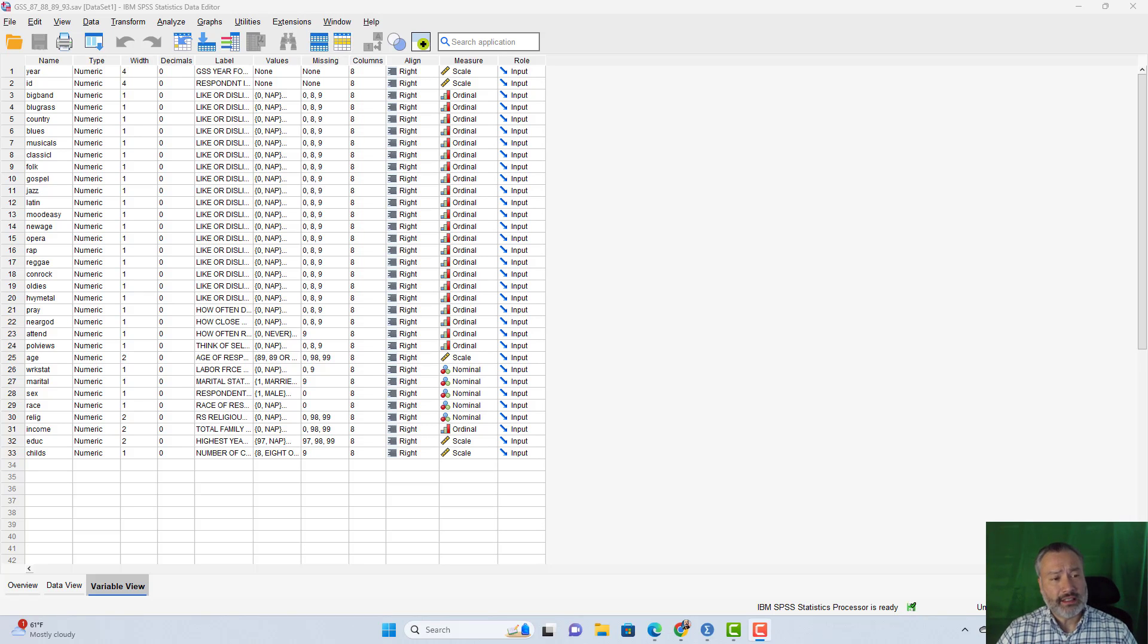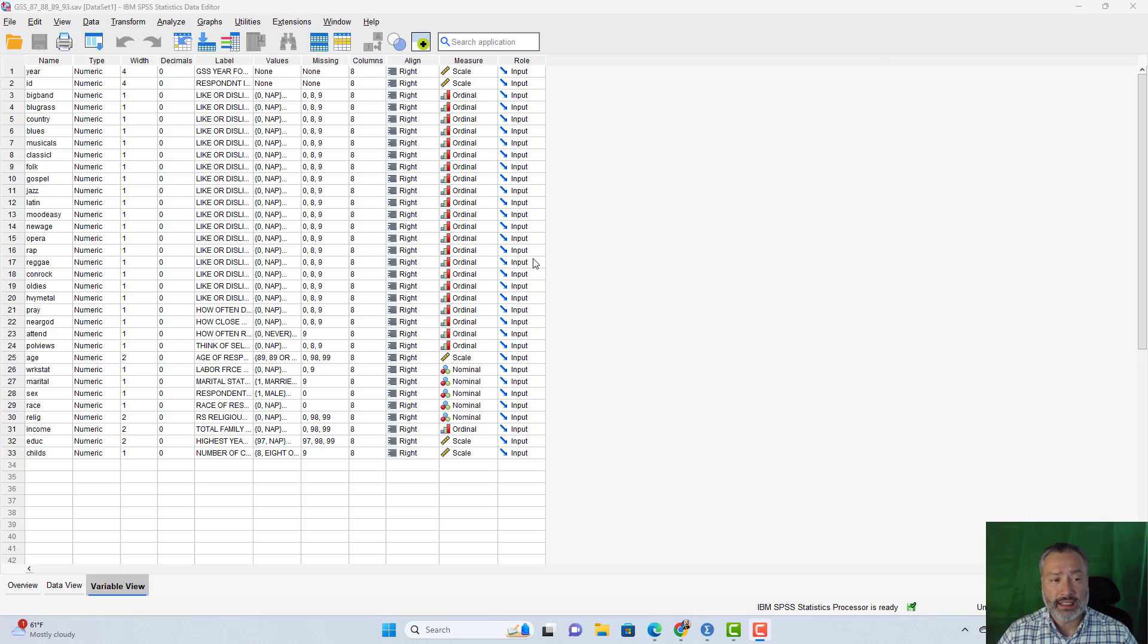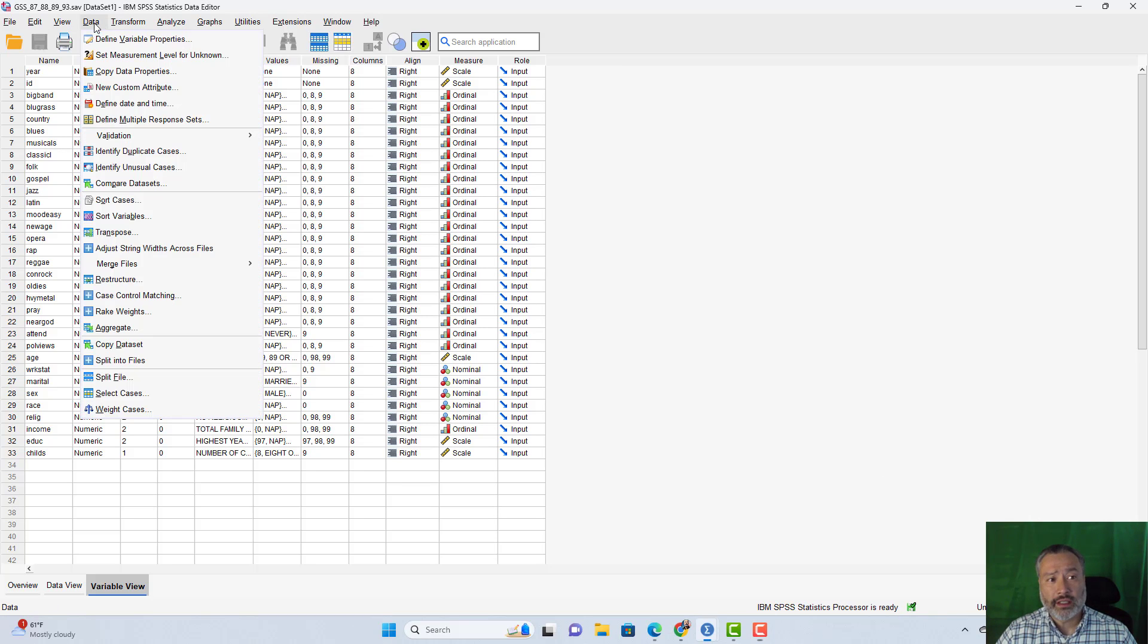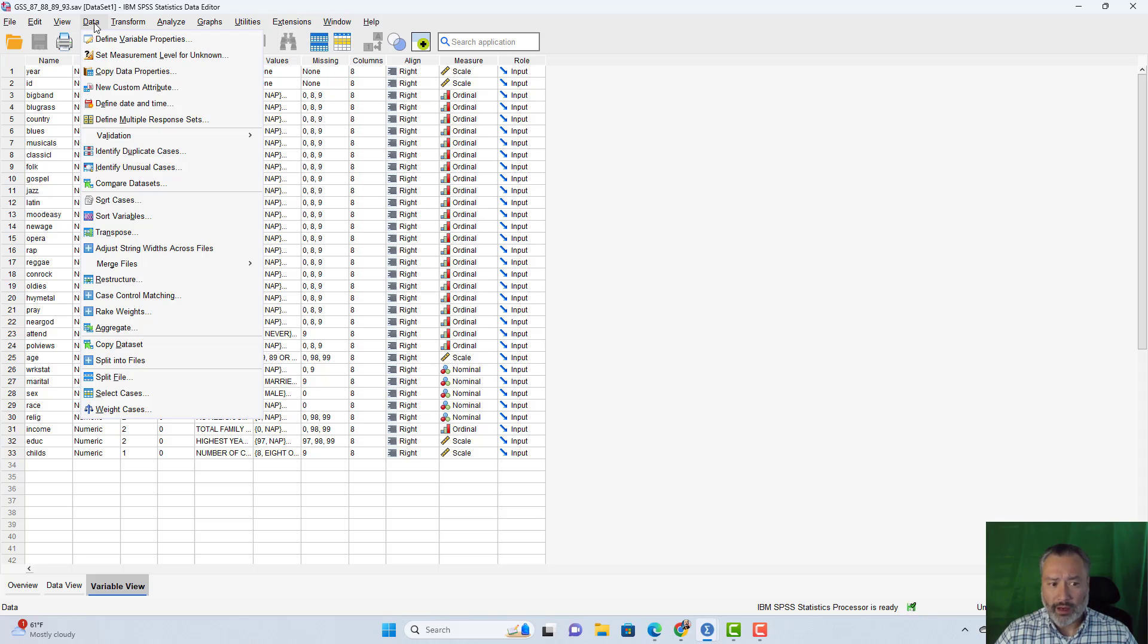We'll revisit some of the examples, or at least similar examples, but we'll look at them with the independent samples proportion test. Before we begin, though, I have to add my filter. I'm going to look at just the 1993 data again, because we're going to look at some of the music variables. This is data from the General Social Survey. I only collected the data on the musical preferences in 1993.